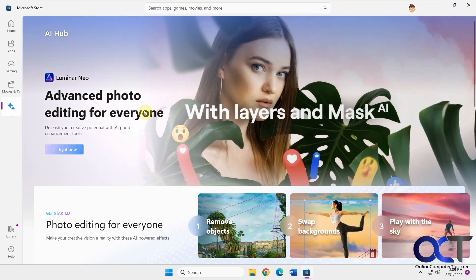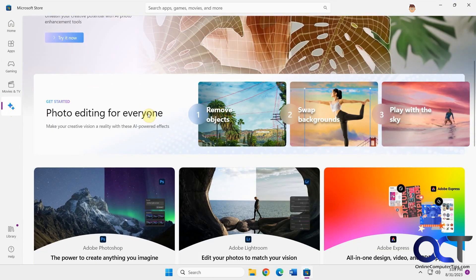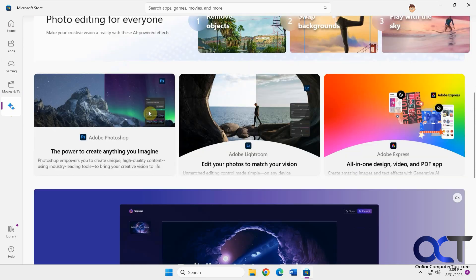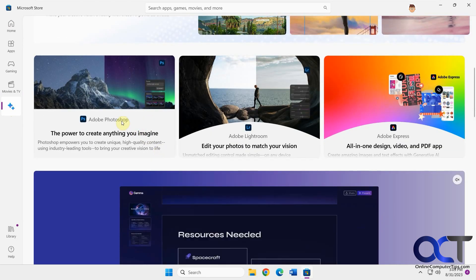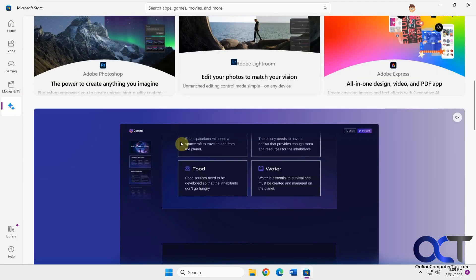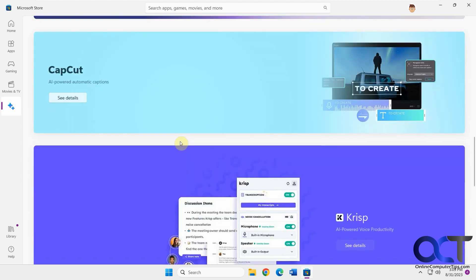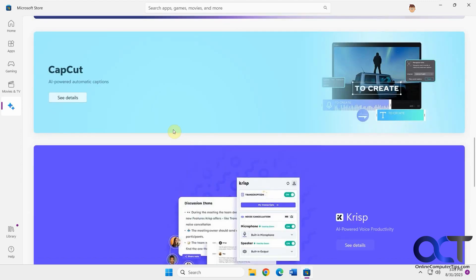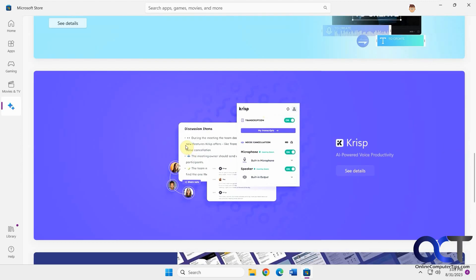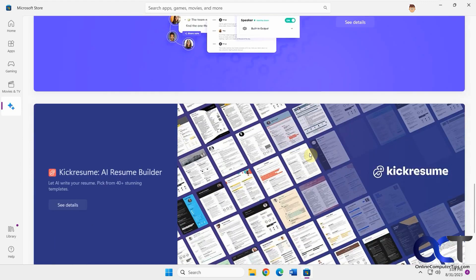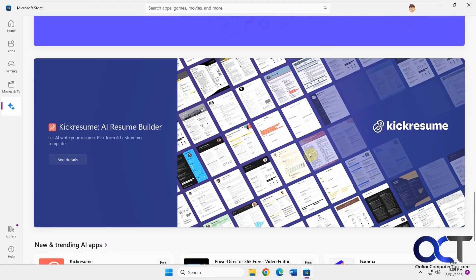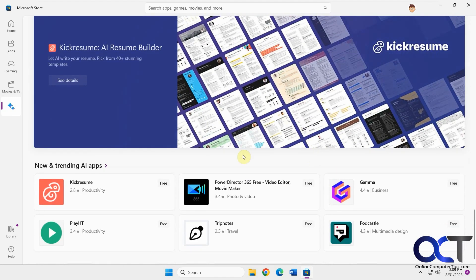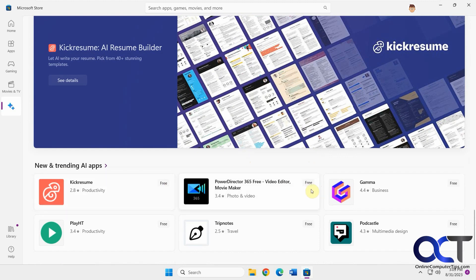Some of the apps featured include Luminar Neo, the new Photoshop AI features, CapCut for captions, Crisp for AI-powered voice productivity, a resume builder, and then the trending AI apps — and there are a lot of free ones here.